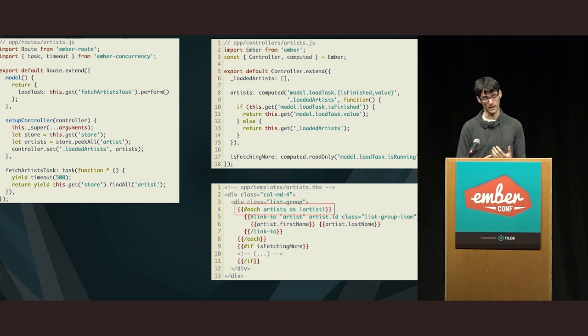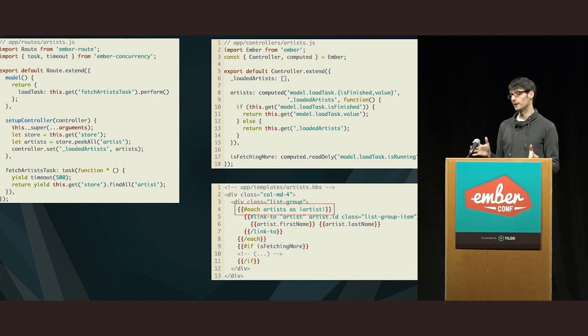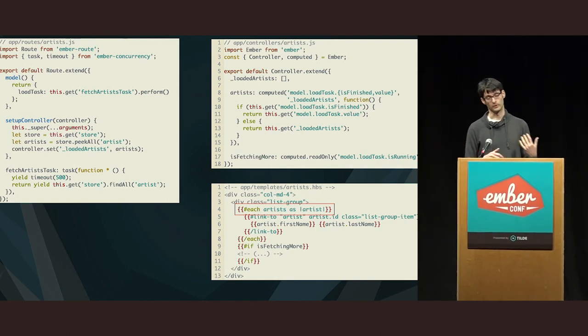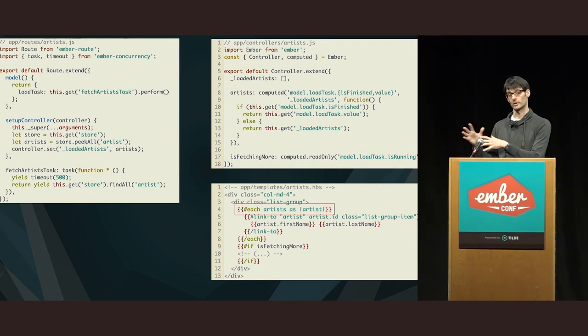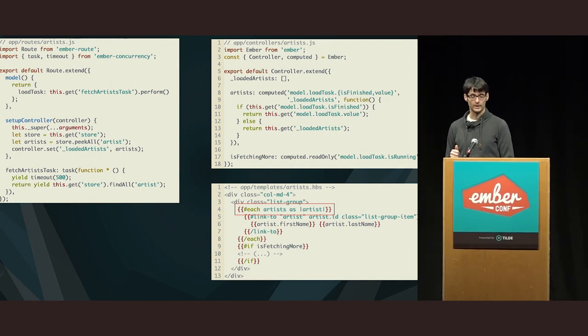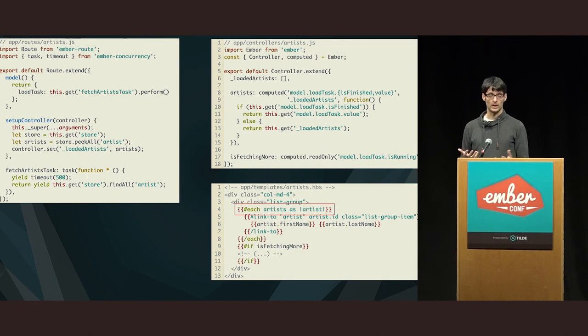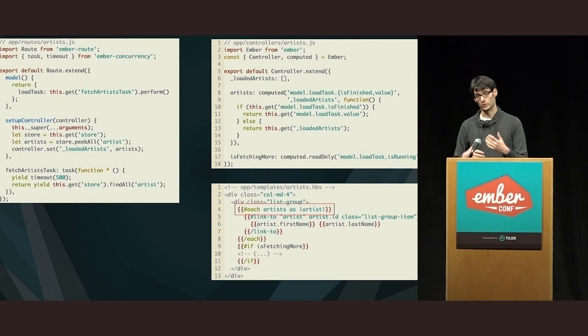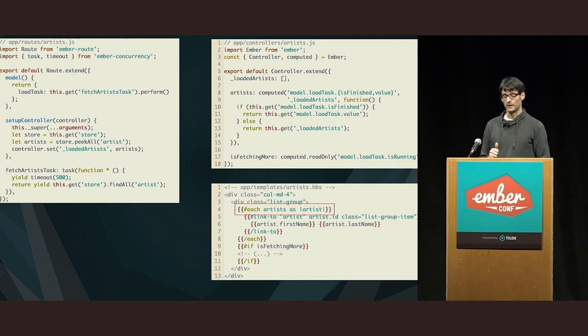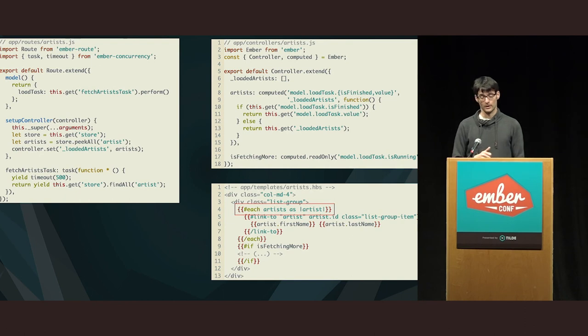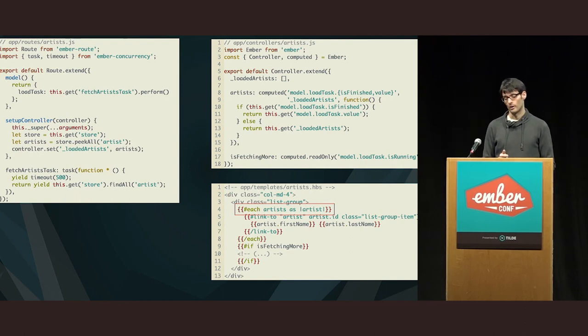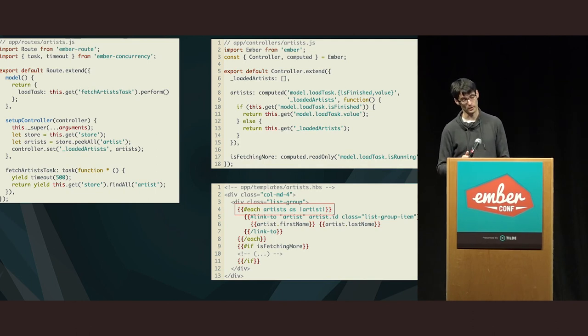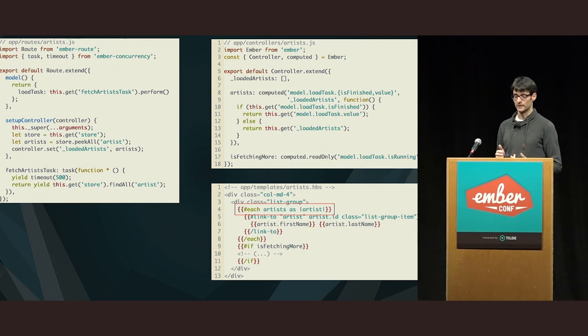So, now with Ember concurrency, what I did is that I now return a simple JavaScript object from the model hook. The reason I'm doing that is just to have it returned immediately. And then I defined an Ember concurrency task called fetch artist task. And so, I'm initiating one instance of that task by calling perform on it. So, after that, the setup controller will be executed. And then again, with a peak all, I'm checking if there are any artists. And I'm setting those artists already on the loaded artists. That's so I'm able to show to the user some artists already.